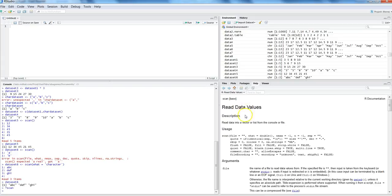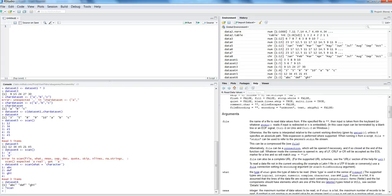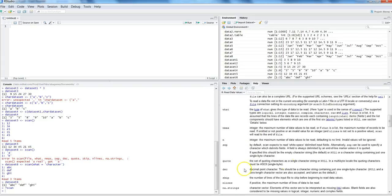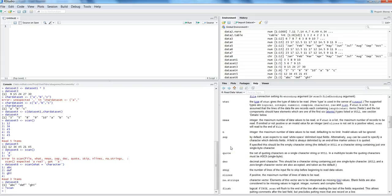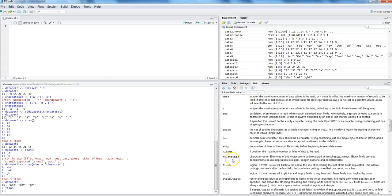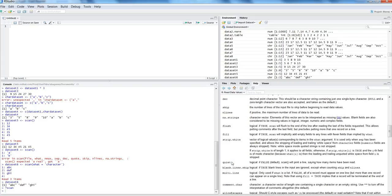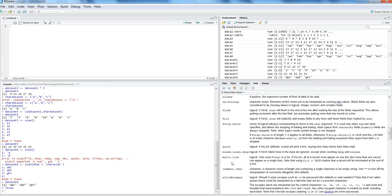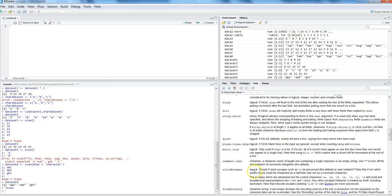The help page gives you the full syntax and detailed information about all arguments. For example, the file argument lets you name a file to read data values from. The sep argument specifies the separator in your data — for example, a comma for CSV data. There are also arguments for decimals and lines, which you can use to efficiently read complex data in your R program.